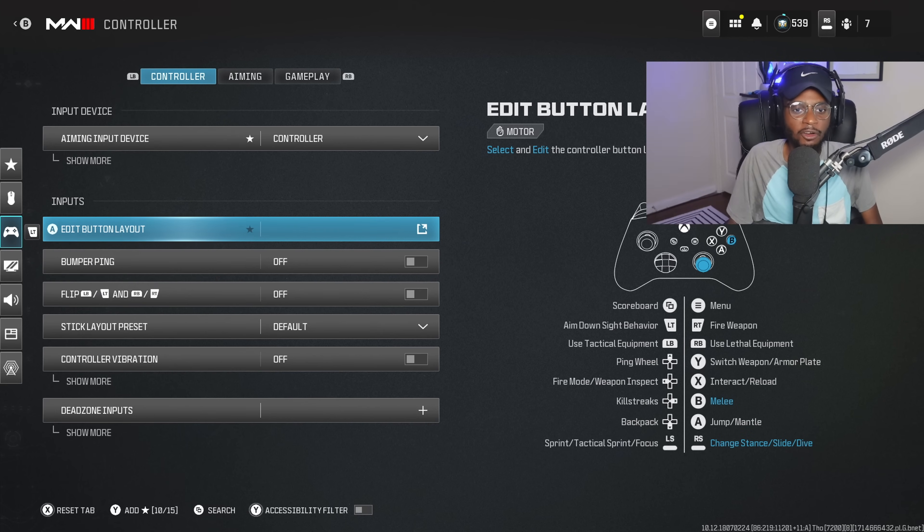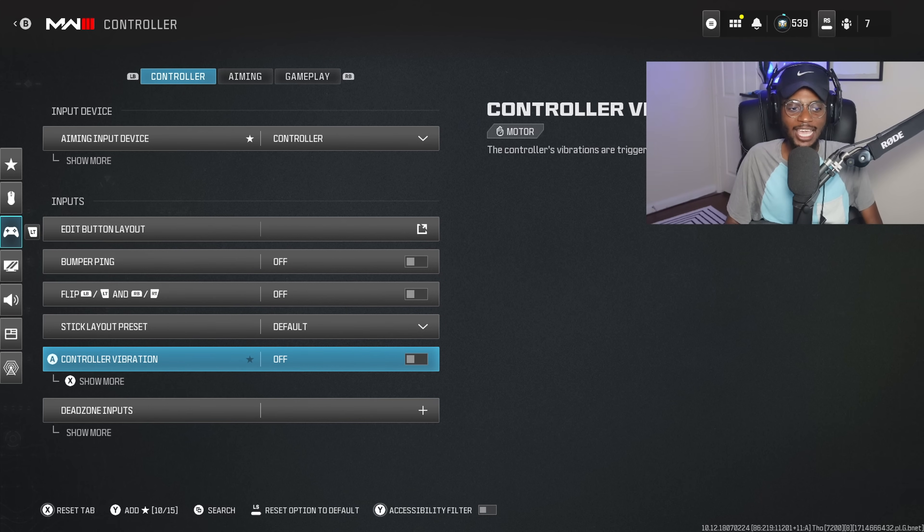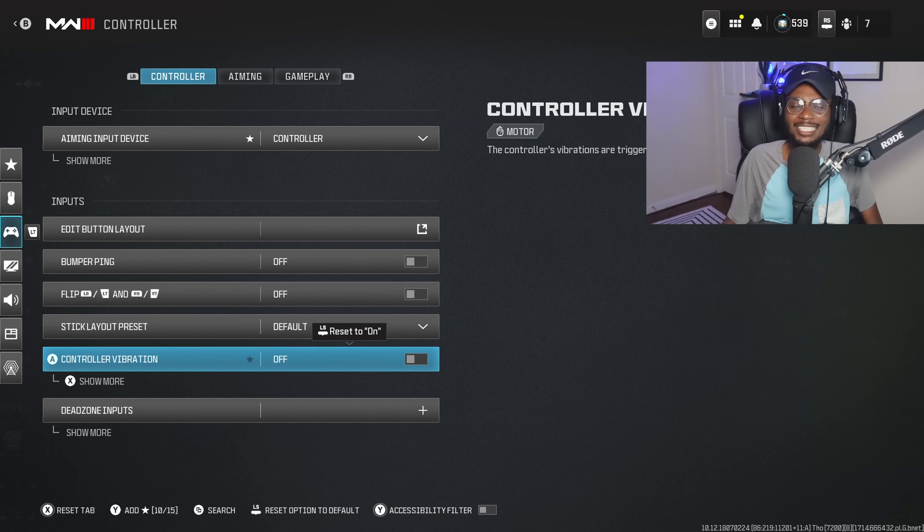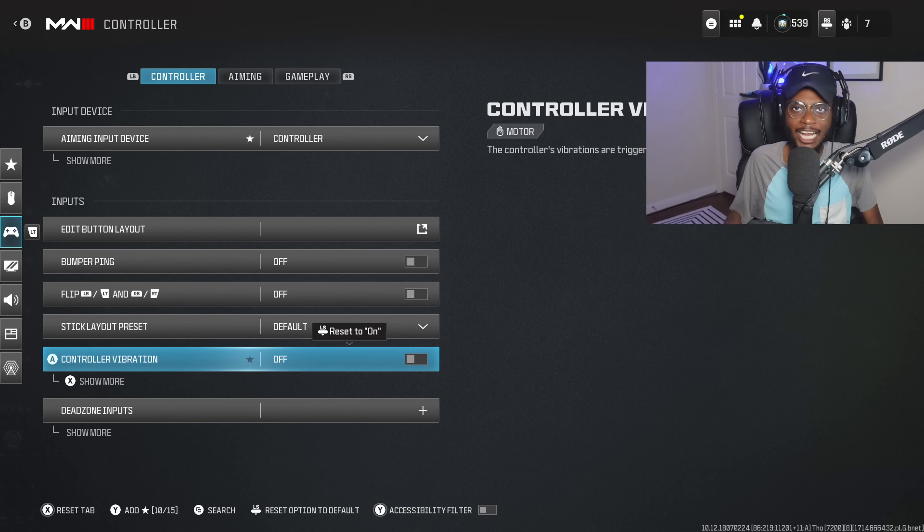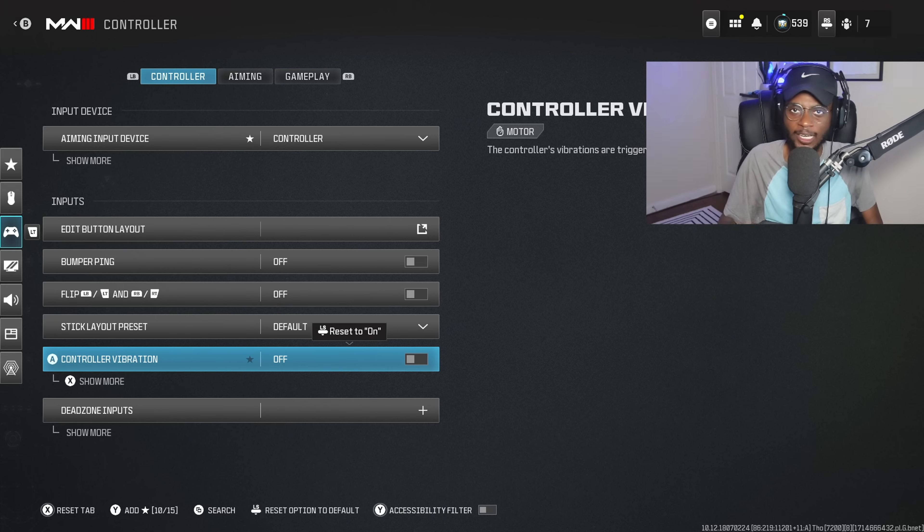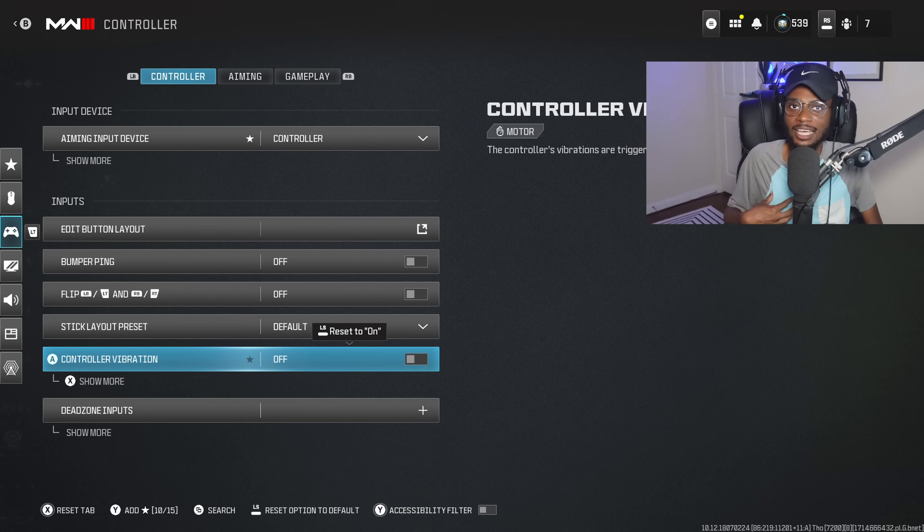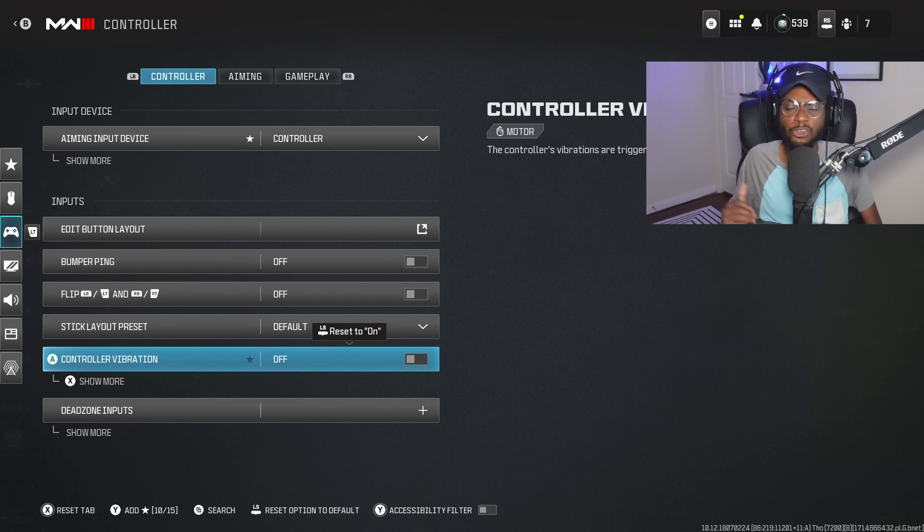Everything else under the controller settings are going to be the same. The only thing I have went ahead and adjusted is I've turned off my controller vibration because I personally don't like it. It's going to be throwing off my long range accuracy, and that's where I feel like most people are going to be struggling with. I struggled with it when I first started playing Call of Duty. This is a setting that I shut off and never turned it back on. If you have vibration turned on, turn it off.